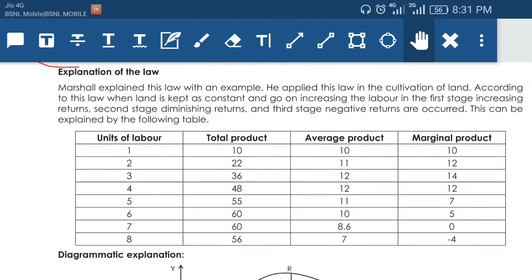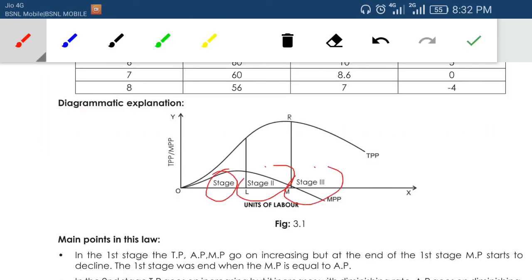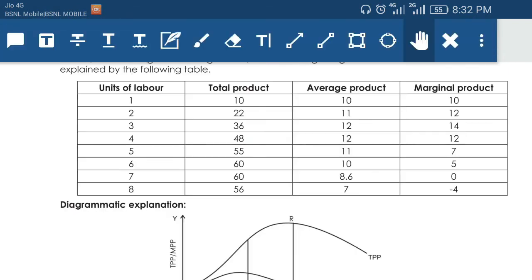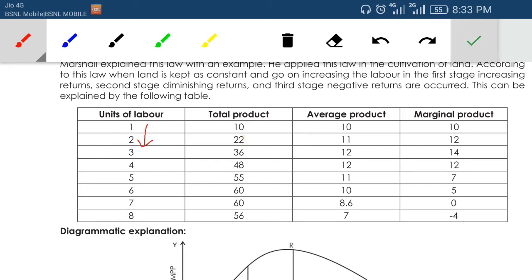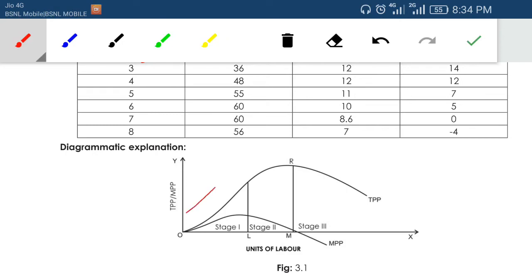The law of variable proportion says that in the short run you go through three stages. Stage one is the increasing return stage. When you keep adding variable input, initially they give you more output because the variable input works well relative to the fixed input. The fixed input — like a machine — is constant in the short run. In the initial stage it operates more productively, so when you add more variable input your total production increases. This is known as increasing return.